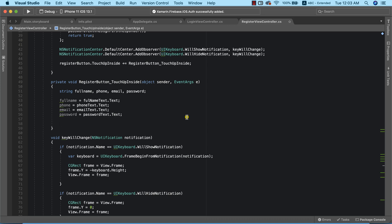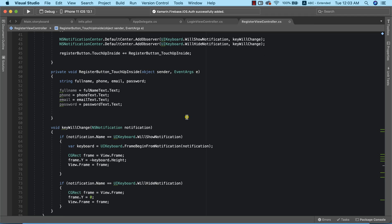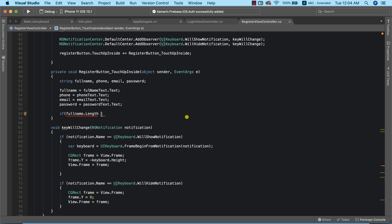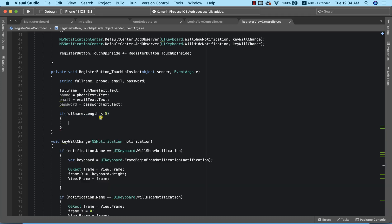Before we register the user there is always a need to do some data validation. We need to confirm that the full name the user provided is valid. I'm going to use an if statement: if fullName.Length is less than five, that name will be considered invalid. We'll then display a popup alert dialog telling the user to provide a valid name.